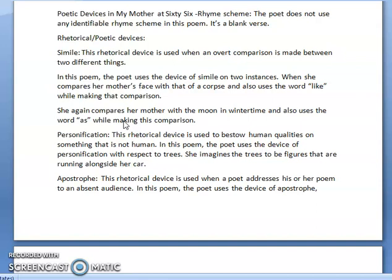Now if we look at the rhetorical or poetic devices used in the poem: Simile is a rhetorical poetic device where an overt comparison is made between two things, which is very obvious, using 'as' and 'like'. Here in this poem, the poet uses the device of simile on two instances — when she compares her mother's face with that of a corpse using the word 'like', and when she compares her mother with the moon in wintertime using the word 'as'.